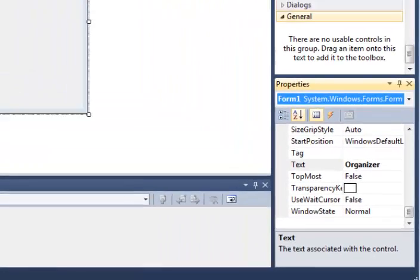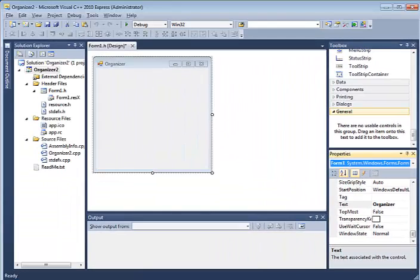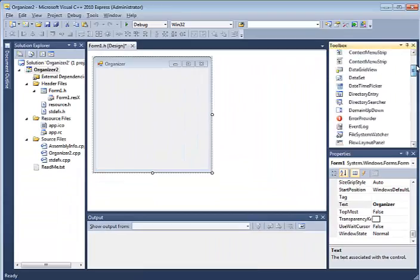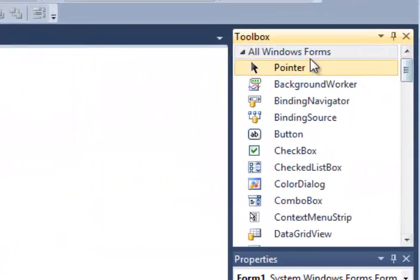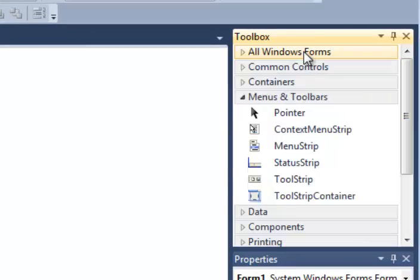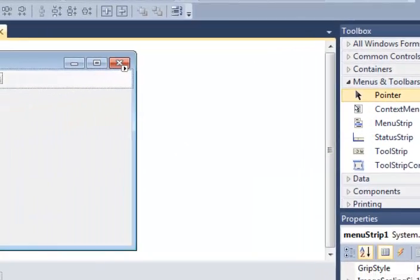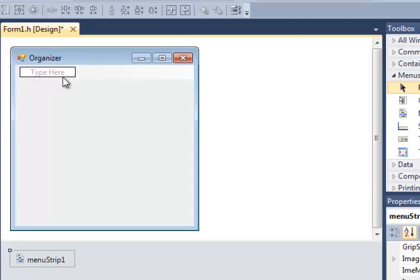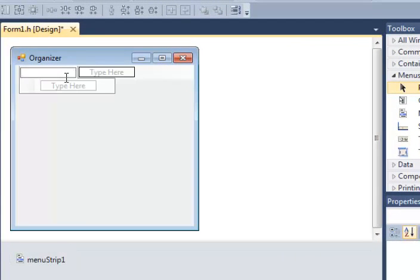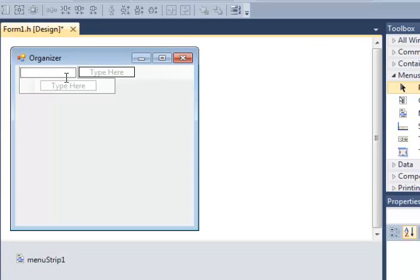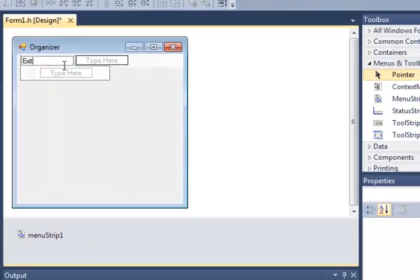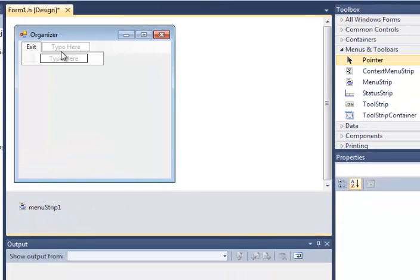Really only two things need to be put on there. First of all, I want you to put on a menu strip item. And at the very top, just put in one item and that would be your exit button. That's all that you need to put.